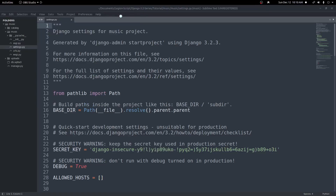Hey everyone, in this video we're going to go over how to set up static files in Django. This will be a short video just going over how to set things up and load in a CSS file, but this will work the same for any image or JavaScript file you also put in your static folders.